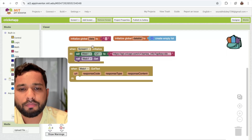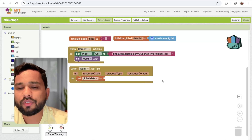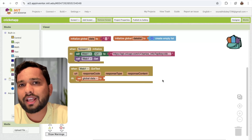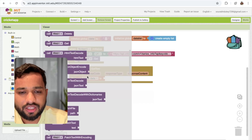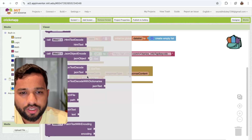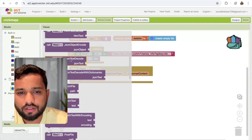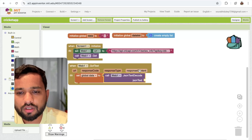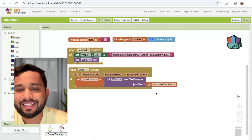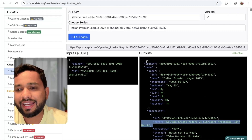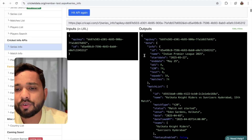Next, we need to pass that data. We need to set that data because we need to use it in JSON format. On the left side, you can see the Web component's JSON text decode option. Just call this here, and pass in the response content. Now we have JSON content — we have the data. So how can I get the name information? First of all, as you can see, there is an API key and there is the data.